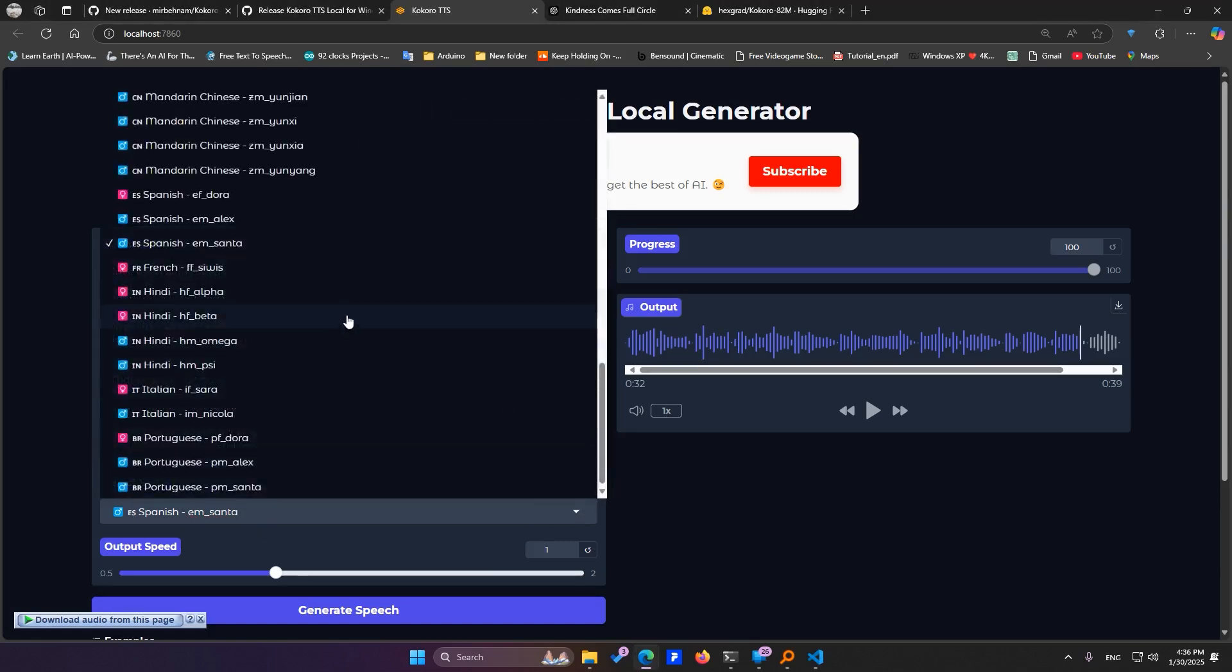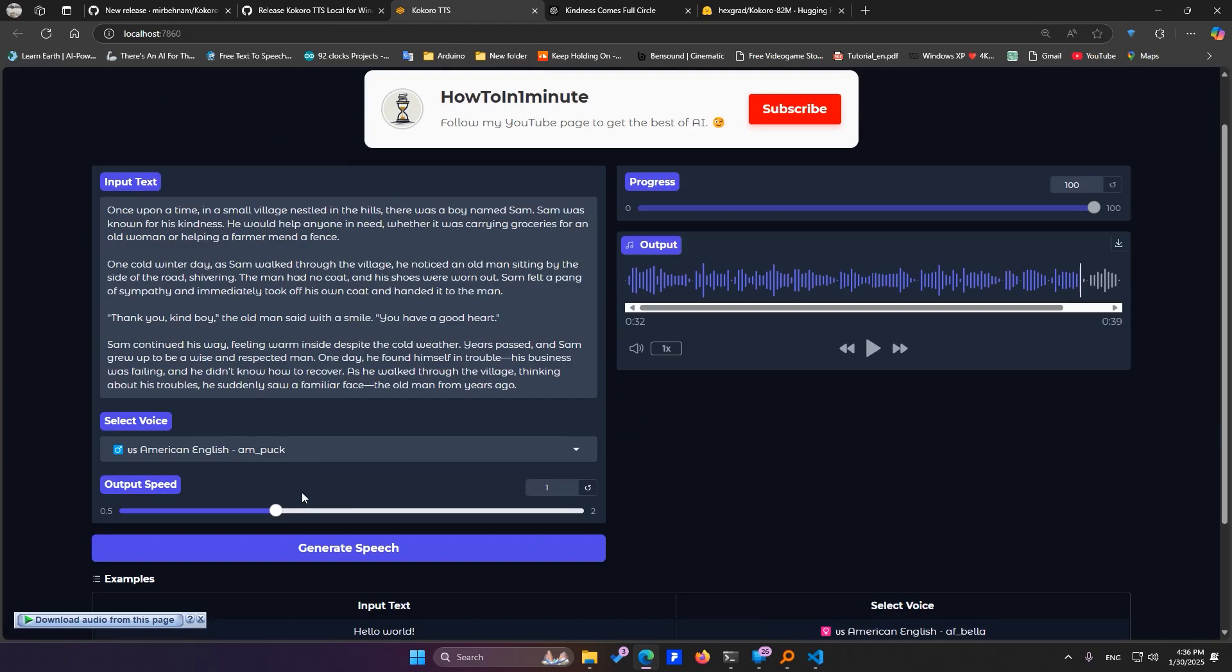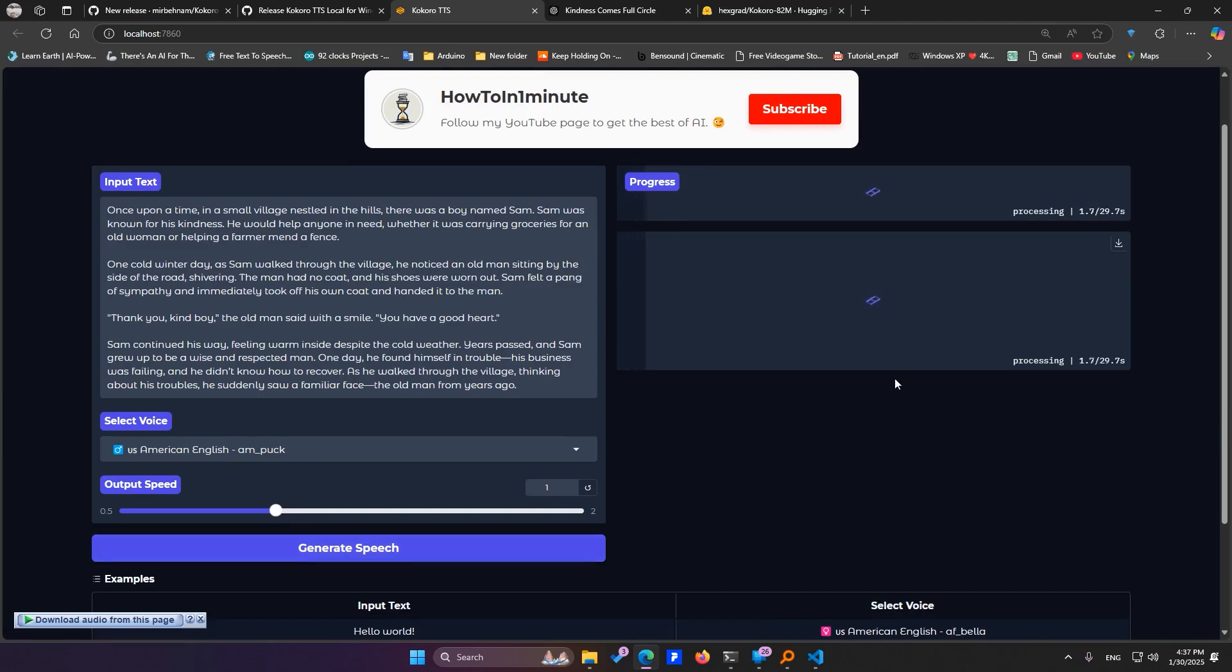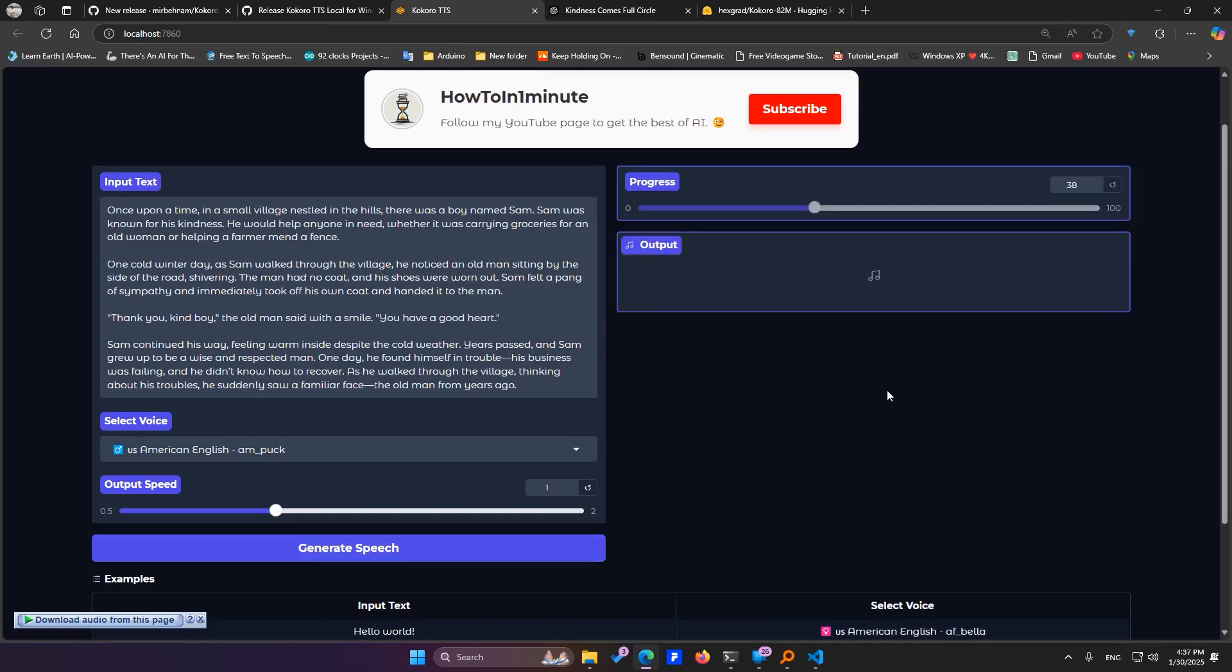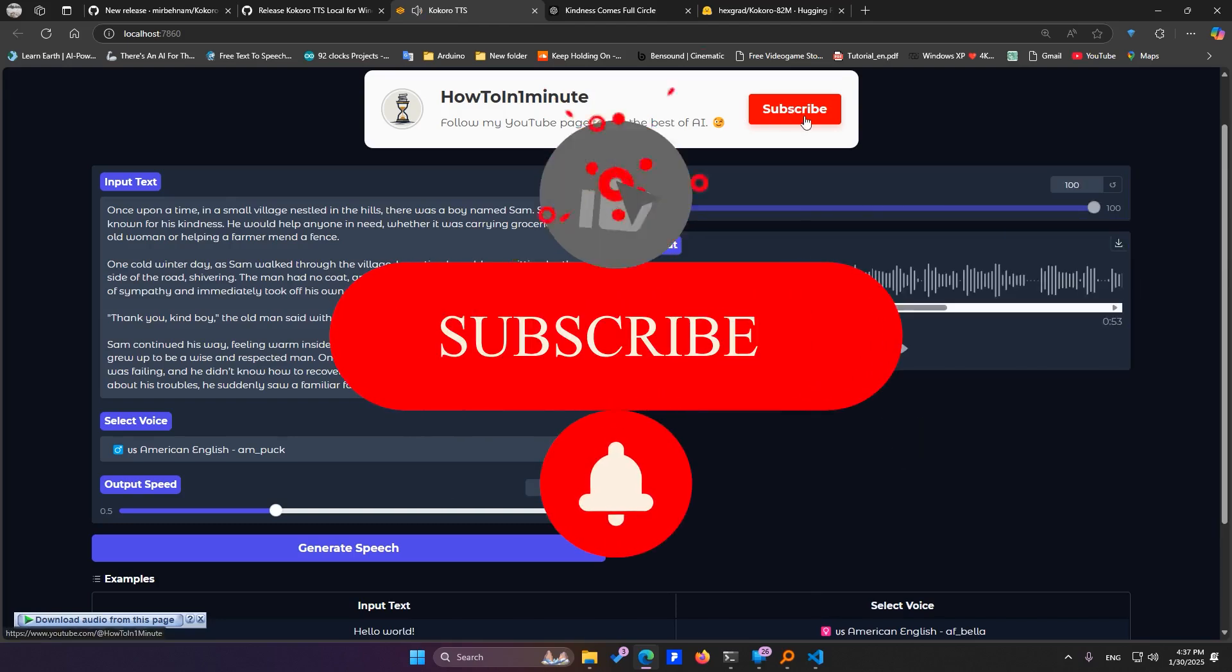Pick one of the newly added voice models, set the output speed, and hit Generate. And don't forget, if you want to learn the latest AI trends in the simplest way possible, make sure to subscribe to my YouTube channel.